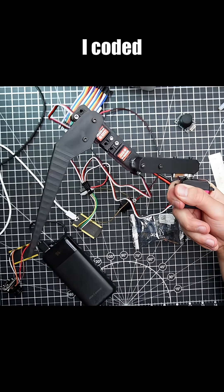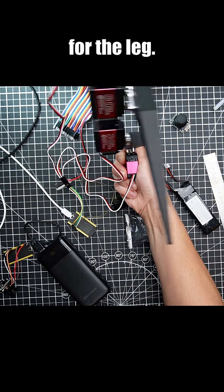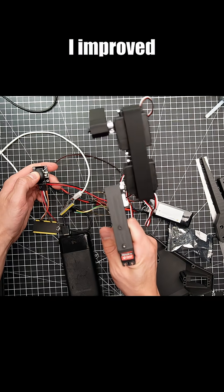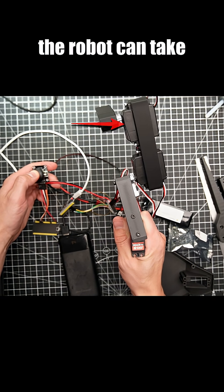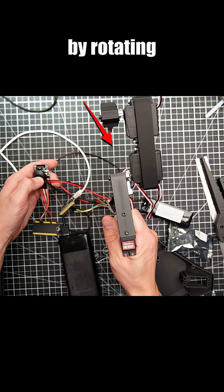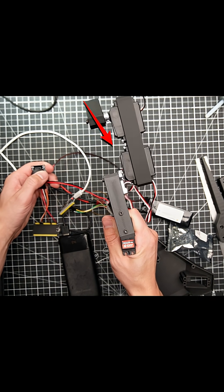Hour 14. I coded a stepping trajectory for the leg. Hour 16. I improved the code such that the robot can take steps in any direction by rotating the step path.